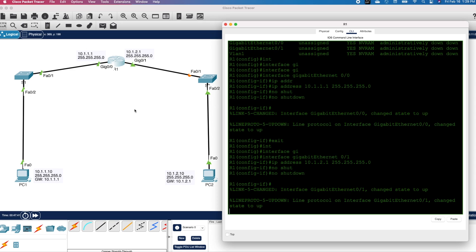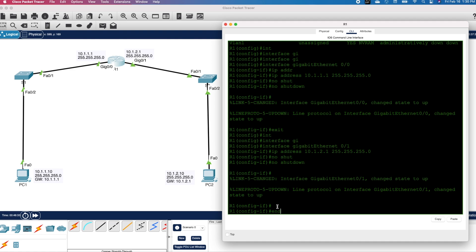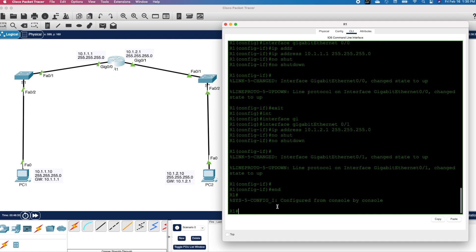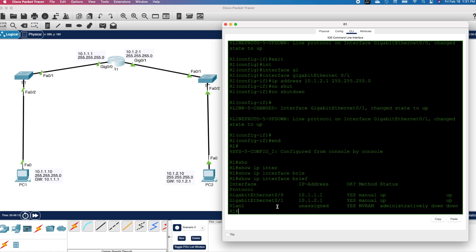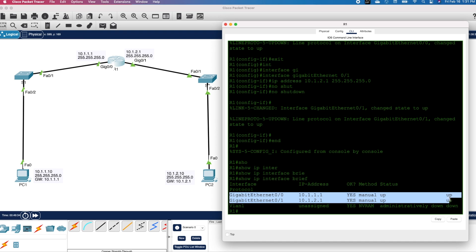If you look at the topology, you can see the router interface changed from red to green. The switch interface status changed to amber because spanning tree is converging. Give it a few seconds and it will change to green. Back on the CLI, I will type 'end' and hit Enter. This takes us back to privilege exec mode. Let's display the interface settings again using 'show ip interface brief' and press Enter. You can see the IP addresses have been assigned and the interface status is now up/up.